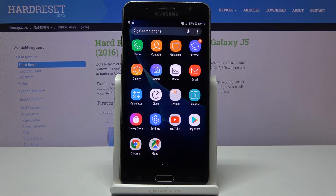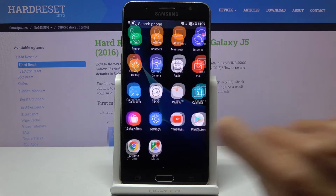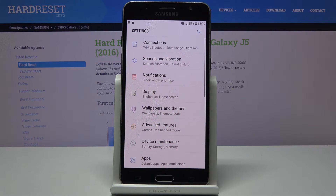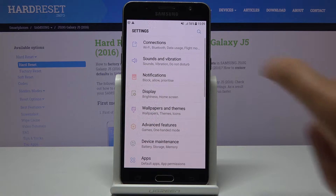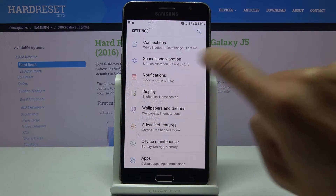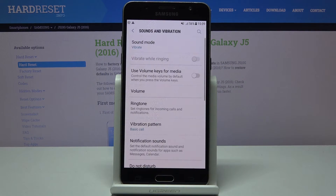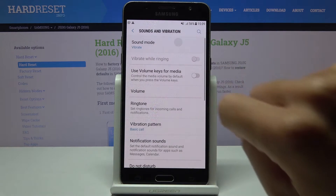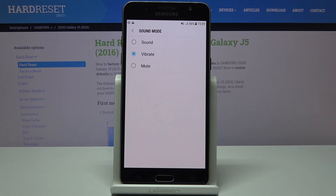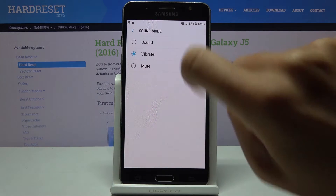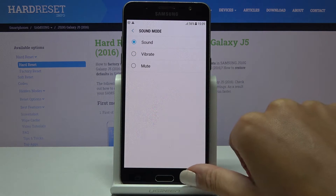So at first let's open the list of all apps, then find and select Settings. Now go to Sounds and Vibration, and let me change the mode so we can hear all the sounds clearly.